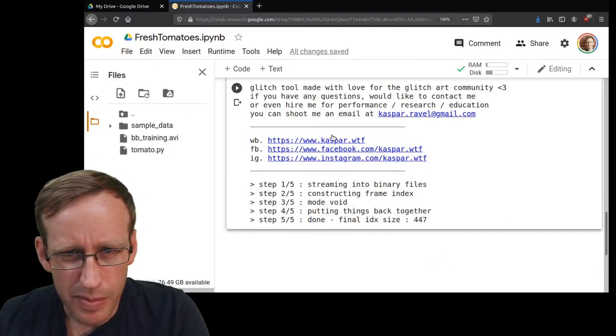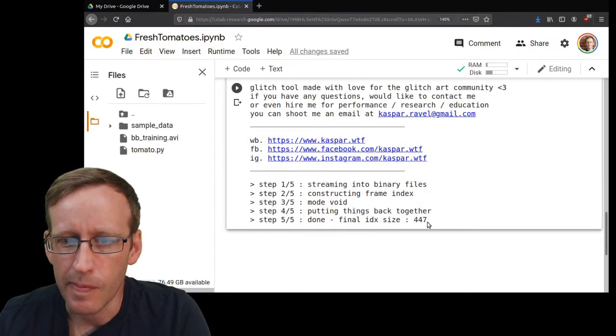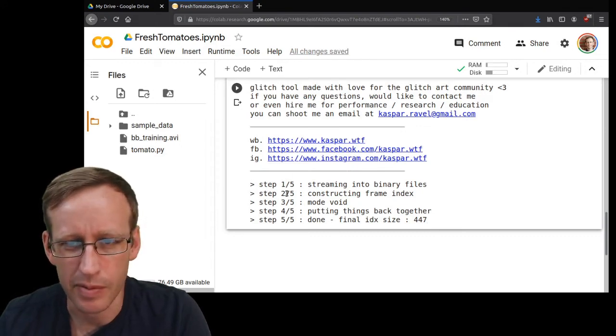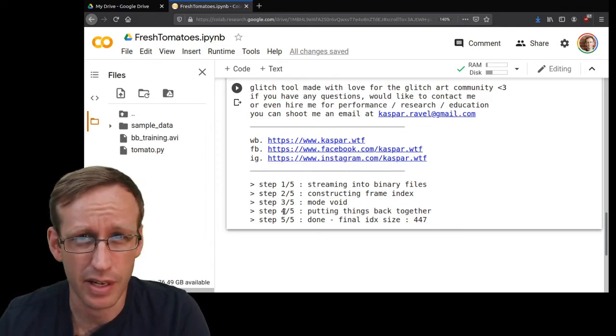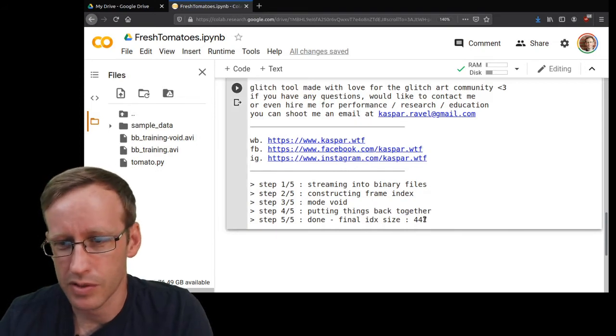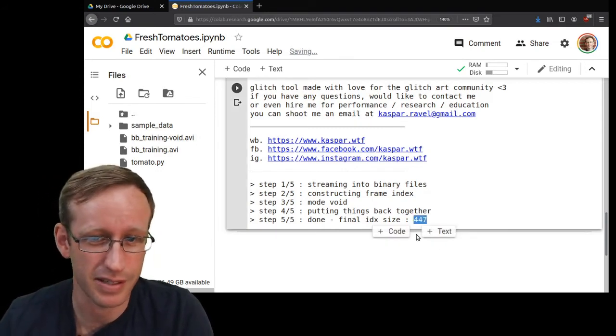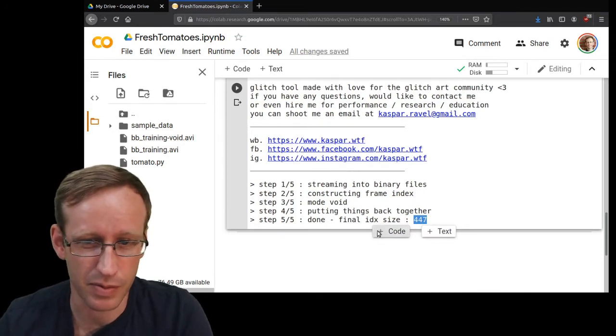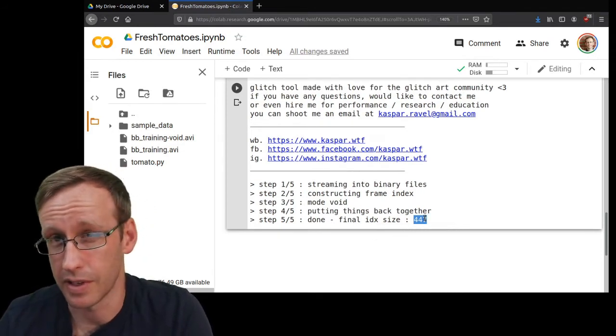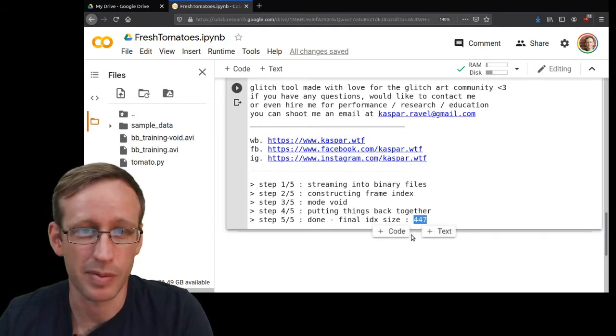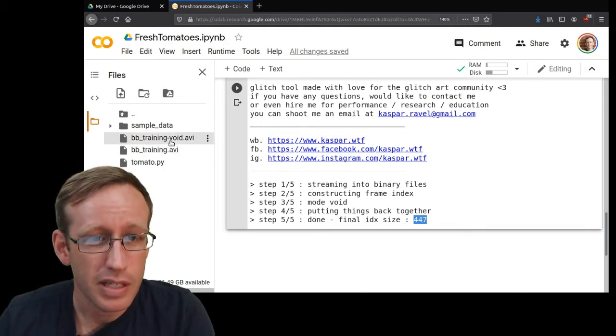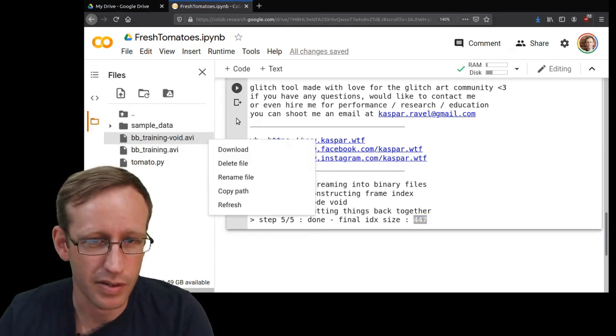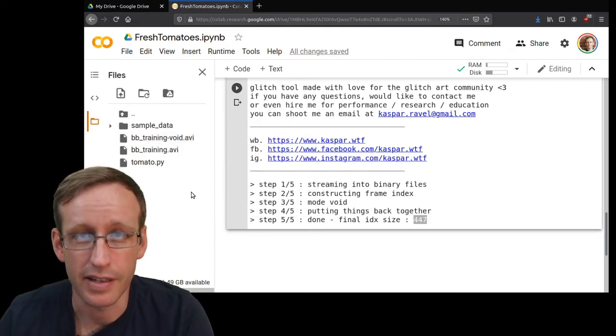So in the output there's a couple of things that are helpful. It tells you what step it's on, which is helpful if it breaks at a particular step. But also it tells you here how big of a file it created, and that's a good way to check to make sure that what happened actually makes sense. For example, if it came up with a final IDX size of like two, that would probably tell me that something went wrong. So I did create this file here, bbtraining_void.avi. All right, great. So let's take a look at it.